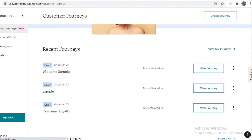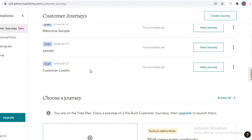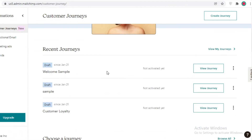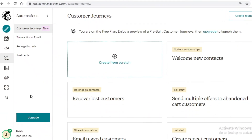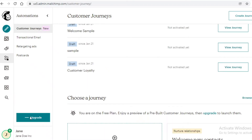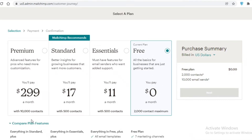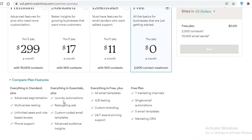Now you have this entire automated process for whenever a customer signs up with their email. This is how simple and easy it is to create customer journeys in Mailchimp. However, you can't do it on the free version — you will have to pay for at least their Essentials version to start using customer journeys.